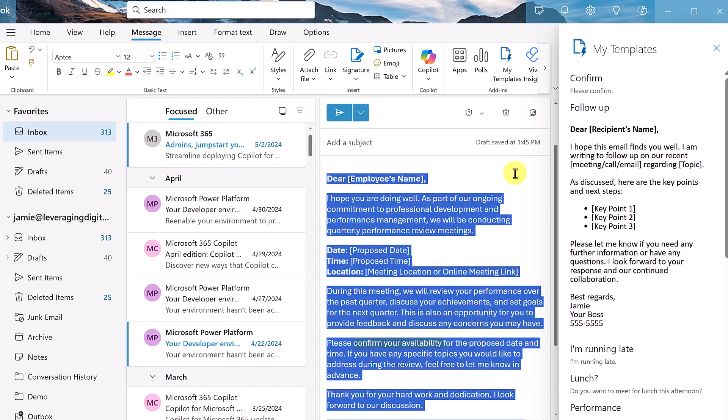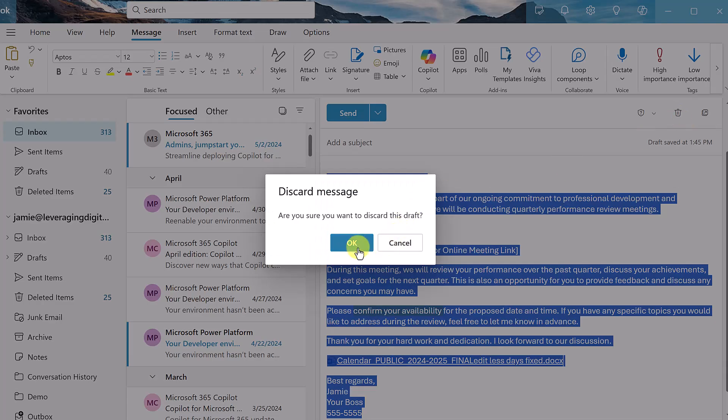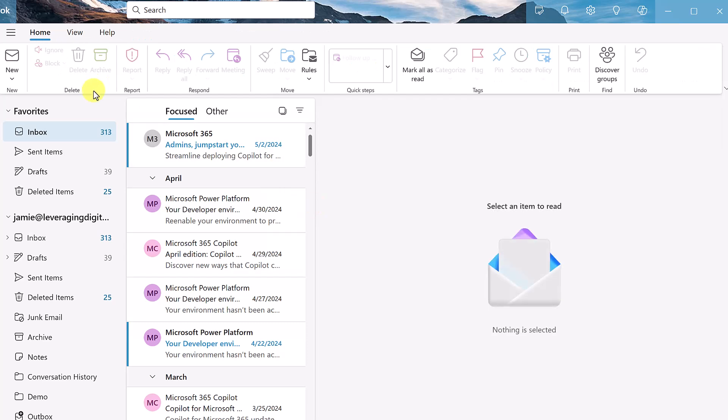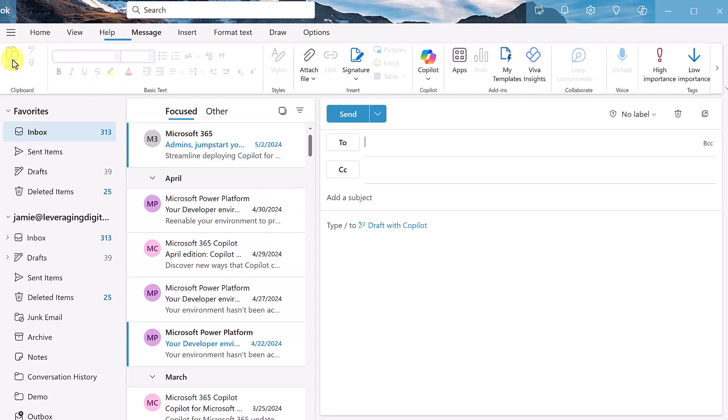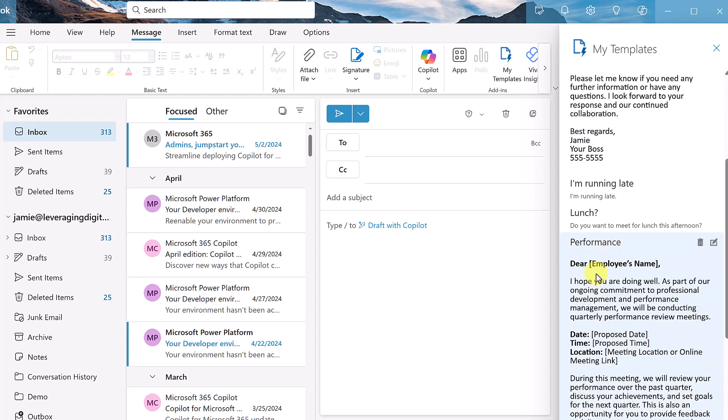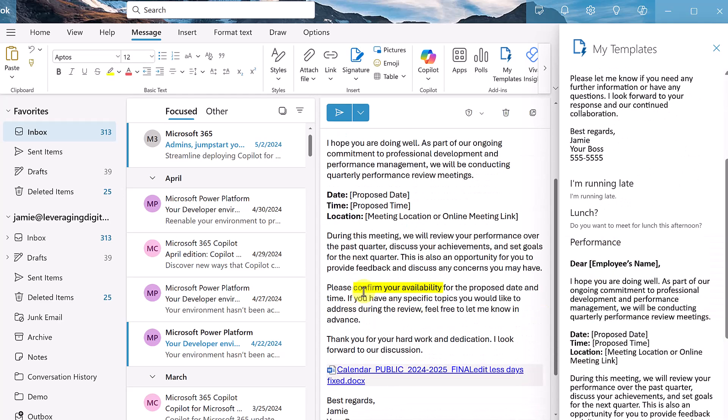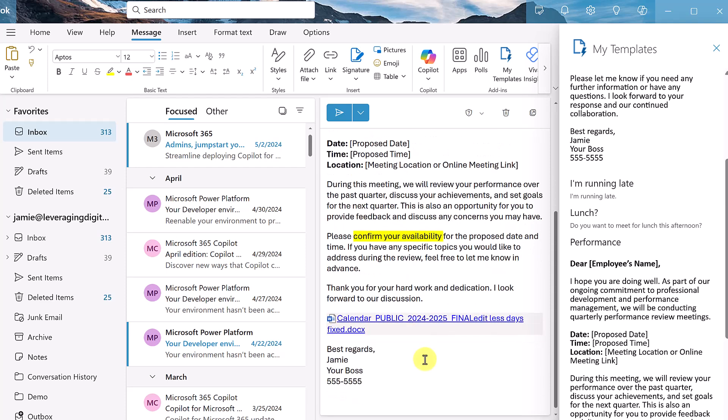So let's test this one out. I'll just close this, delete this message. We'll open up a brand new one. We'll click on my templates. And if we look at here's the performance, if I click on it, there's the formatting here that I did. There's the document.